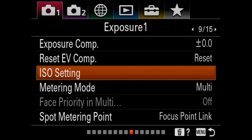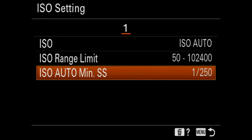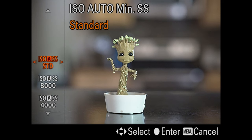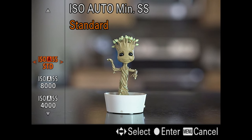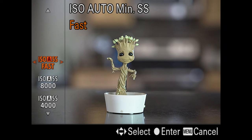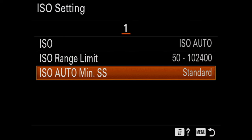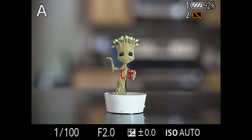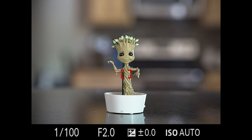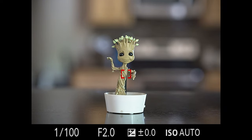If I come back into the menu, into ISO, and into the auto minimum shutter speed — min SS for minimum shutter speed — and go back up to the top, Sony has done something interesting by giving you a few variables: slower, slow, standard, fast, and faster. Starting with standard: if I set this to standard and come back into my camera, the shutter speed is now one one-hundredth of a second. Why? Because I'm shooting an 85mm lens and that's what Sony thinks the standard shutter speed should be.